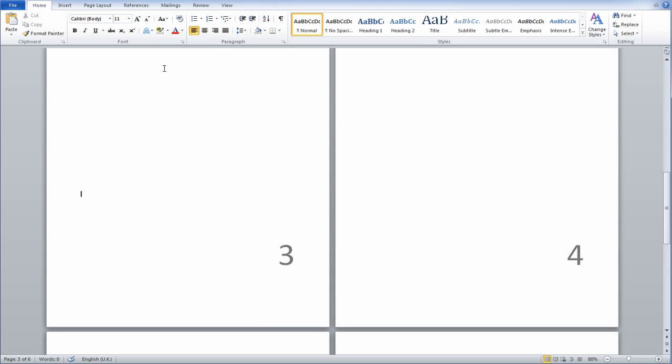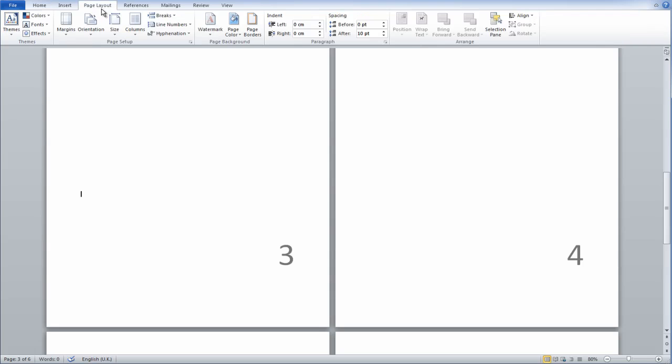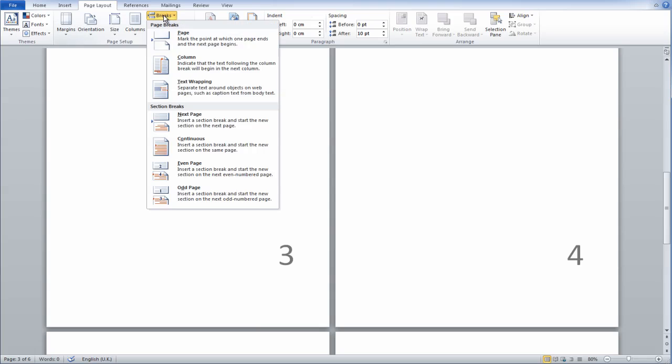So to insert a page break, you go to Page Layout, Breaks, and then you want to go to Section Break, so this one here.